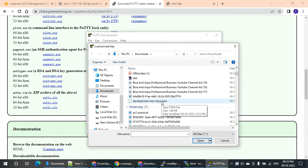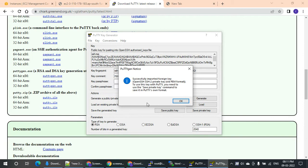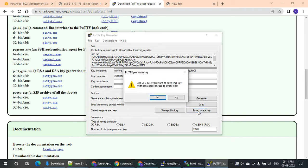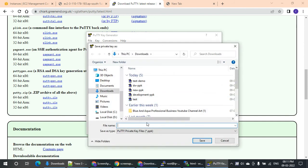This is a PEM file. The key is a PEM file. This file is loaded and you will need to save the private key. If you click on save the private key, you will be prompted to save it.